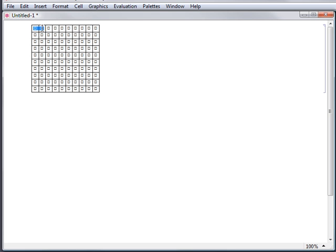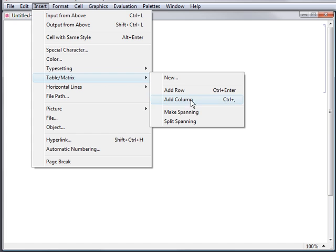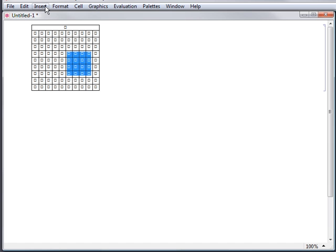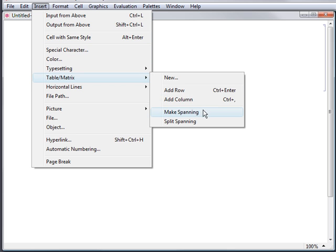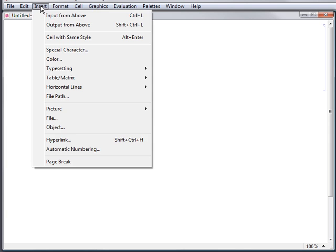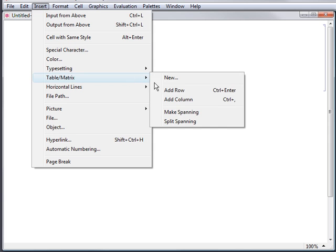You can also create regions in a grid that span multiple rows and columns. To turn the first row into a single element that spans the width of a grid, select the whole first row with your mouse, and then select the Insert Table Matrix Make Spanning menu item. Spanning works on subgrids as well, not just individual rows and columns. For example, select a 4 by 4 section of the grid and select Make Spanning to effectively turn it into a single element. You can undo this action by selecting the spanned region and then selecting Insert Table Matrix Split Spanning.